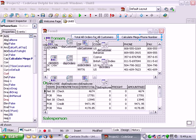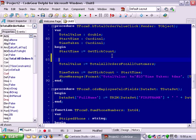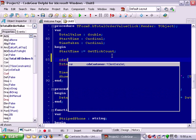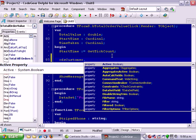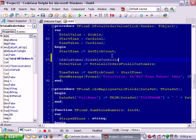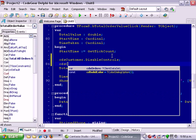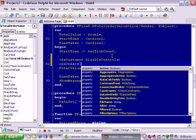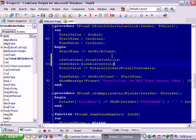So let's go into the code for that. And go cds customer.disable controls. And cds orders.disable controls.